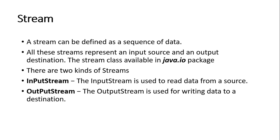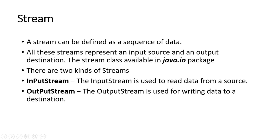First is what is a stream. Streaming means a sequence of data. All streams represent an input source and output destination. The stream class is available in java.io file. That means if you write code regarding file handling, you must import java.io file. There are two kinds of stream: input stream and output stream. Input stream is used to read data from a source and output stream is used to write data to the destination.